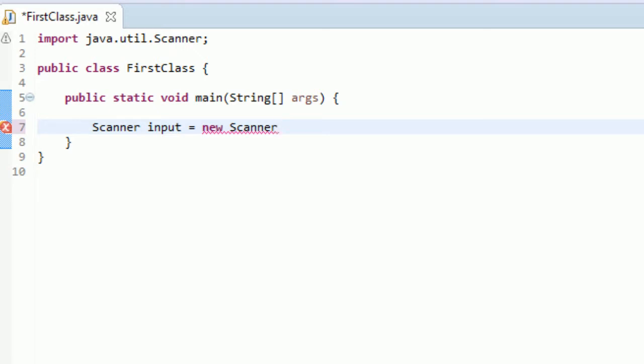Then what you do is you actually type the name of the class again. You're telling your computer that you are creating a new scanner. This scanner, you don't just type the name again, it's actually a method. This is called a constructor and it's how you build classes.